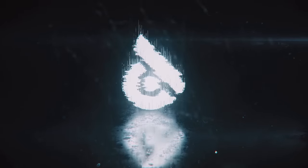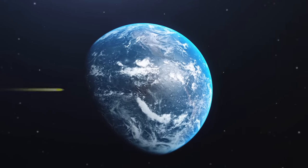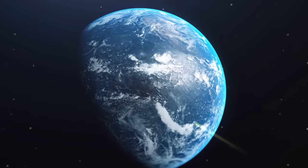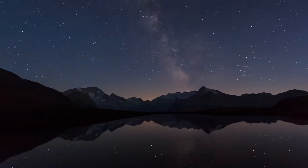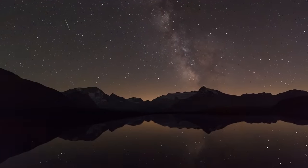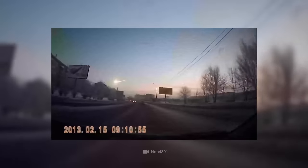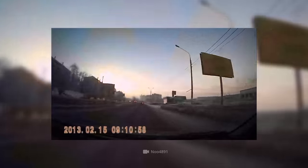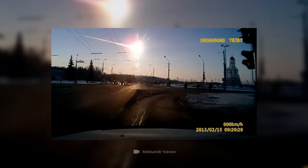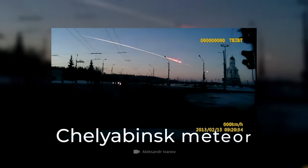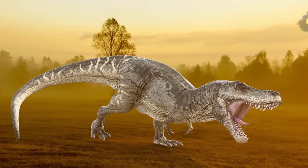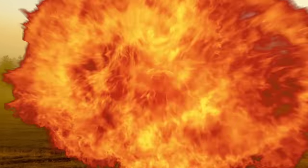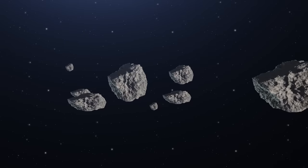Our planet is constantly bombarded by various cosmic bodies. We don't even notice most of them - they just burn up in the atmosphere. Sometimes celestial bodies manage to reach the visibility zone and even make some noise. Take, for example, the Chelyabinsk meteor, or the very asteroid that caused the dinosaurs to become extinct.